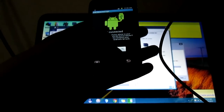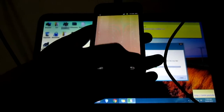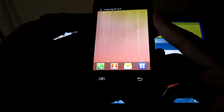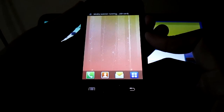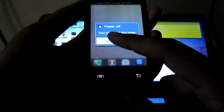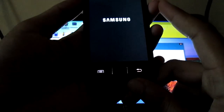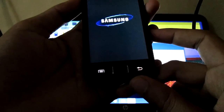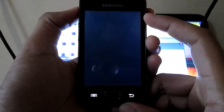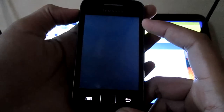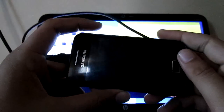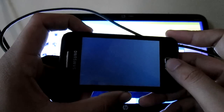Now, after sending the file, open your phone into the clock recovery mode. First, shut down your phone, then open it into recovery mode by pressing the power button and home button.